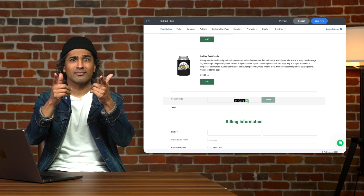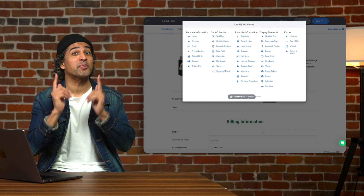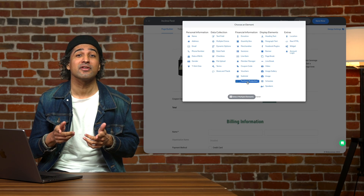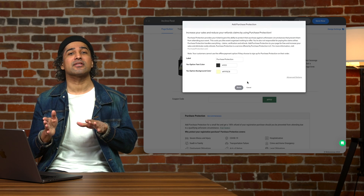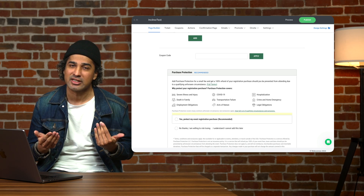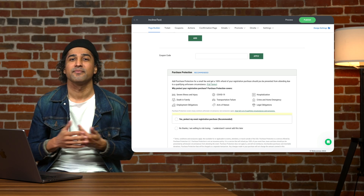And don't forget to add purchase protection to your event in case an attendee runs into any unforeseen challenges.